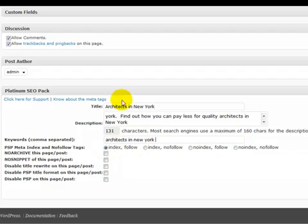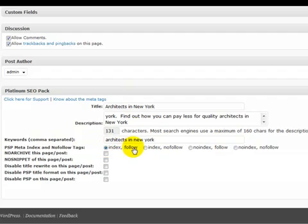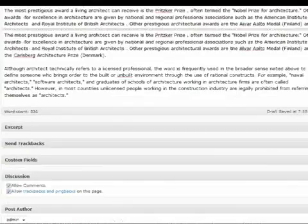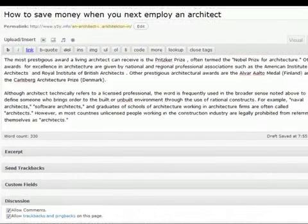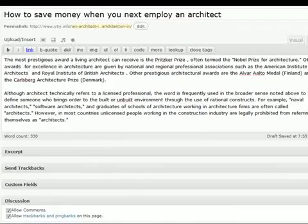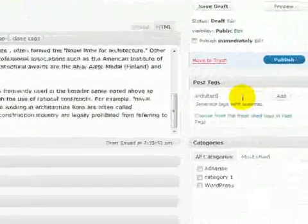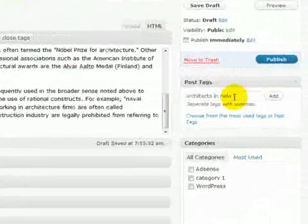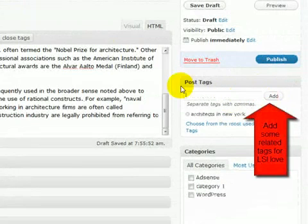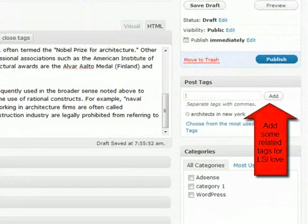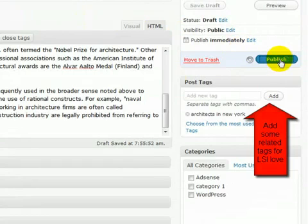Now because I want this post to be indexed by Google, I make sure that the radio button index and follow is checked. And that's all I do there. And then of course you would add tags over here. So one of my tags would be architects in New York. And that sets up a separate tag page with WordPress which is very powerful. So then we would just publish that.